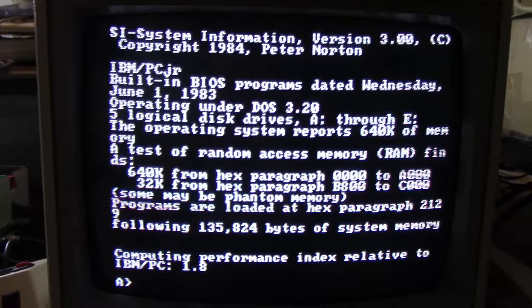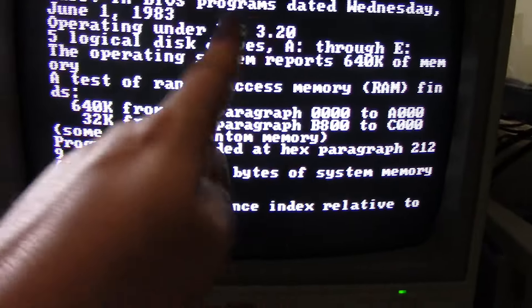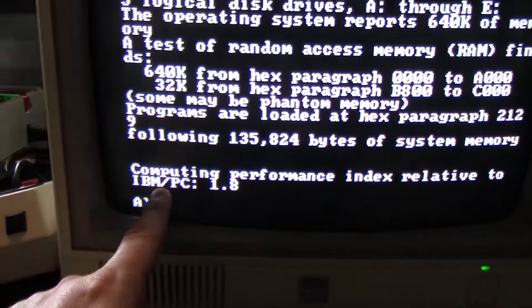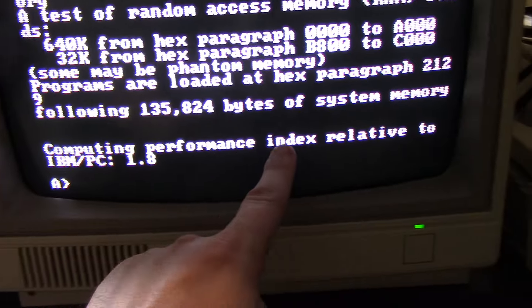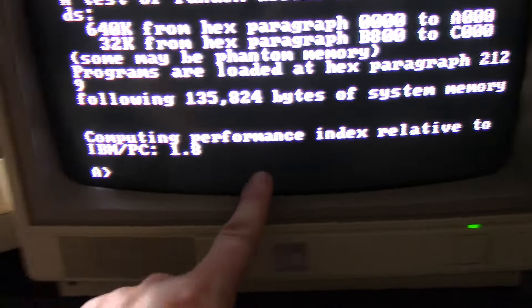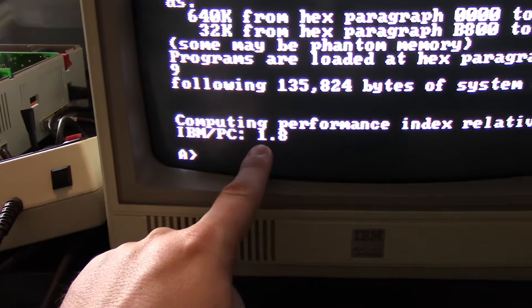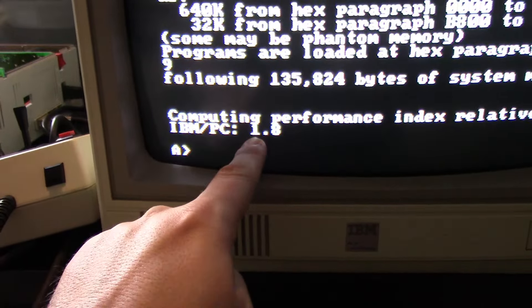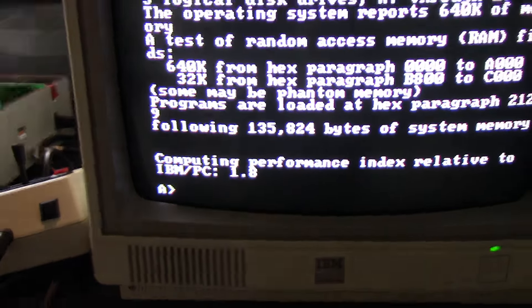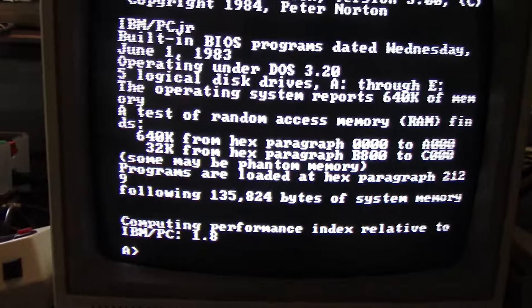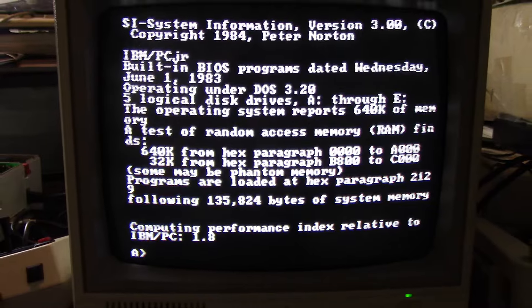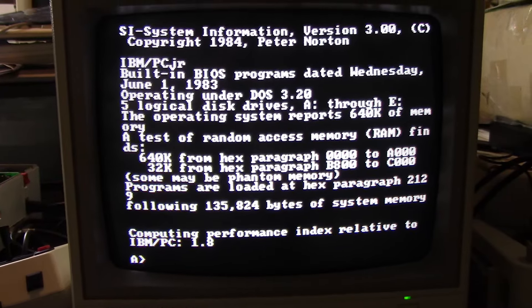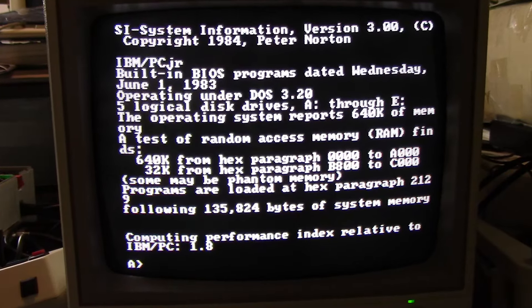It seems to be working. If we look here, computing performance index relative to IBM PC before was 1.0, now we have 1.8. So it appears the V20 is working correctly. Perfect.